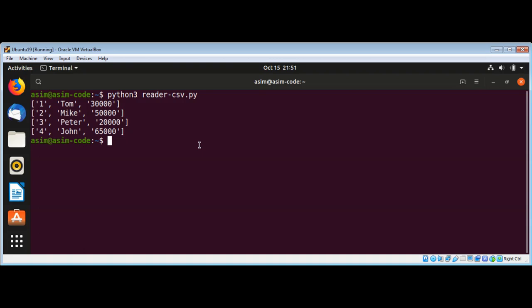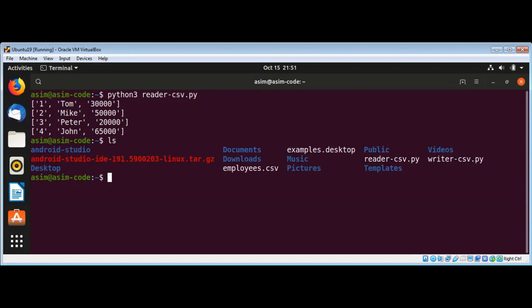To make sure that you have the employee file in your current directory you can use the ls command. It's over here. Thank you.